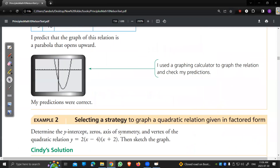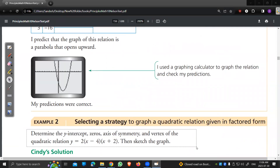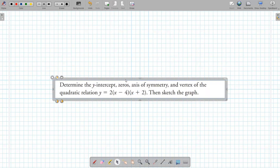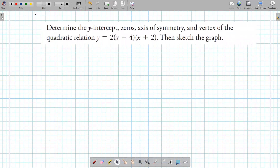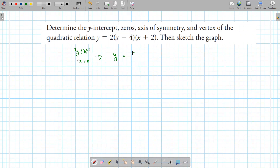Once you have that, things become pretty easy. Here's a simple question: find the x-intercept, y-intercept, axis of symmetry, and the vertex. To find the y-intercept, set x as zero. This x and this x disappear, so that becomes 2 times negative 4 times positive 2, which is 4 times negative 4 — that's negative 16. That is our y-intercept.